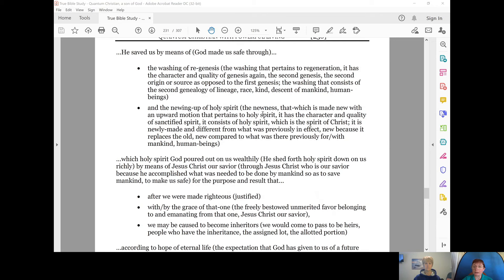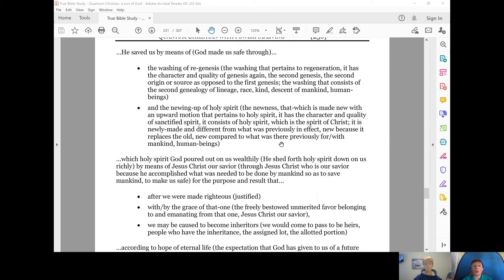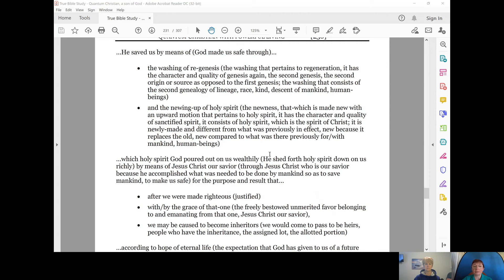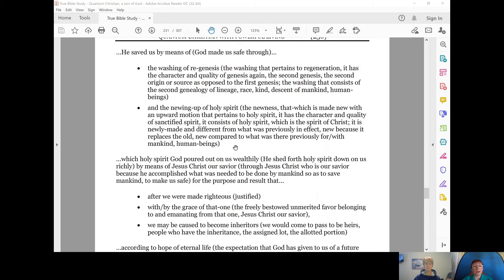it's that newness, that which was made new in an upward motion that pertains to Holy Spirit. It has the character and quality of sanctified spirit. That's what holy means, sanctified. We're saints, that sanctified spirit. It consists of Holy Spirit, which is the spirit of Christ. It is newly made and different from what was previously in effect, new because it replaces the old, new compared to what was there previously, for and with mankind, human beings,